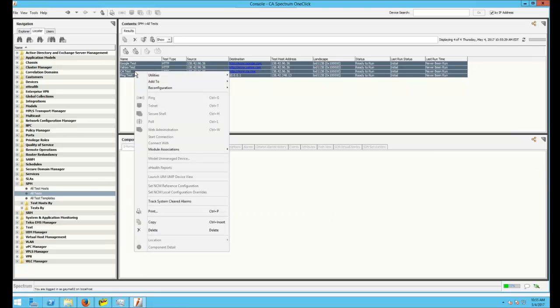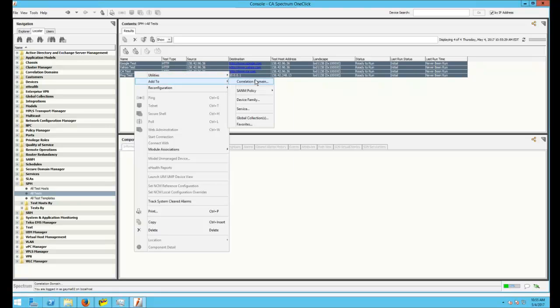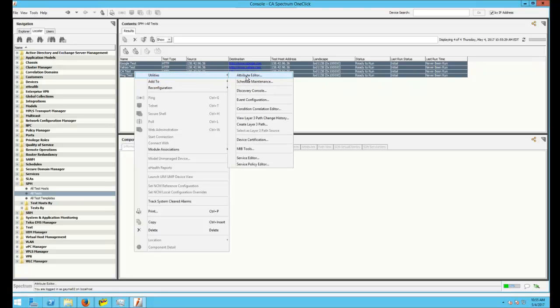Right-click, go to Utilities, Attribute Editor.